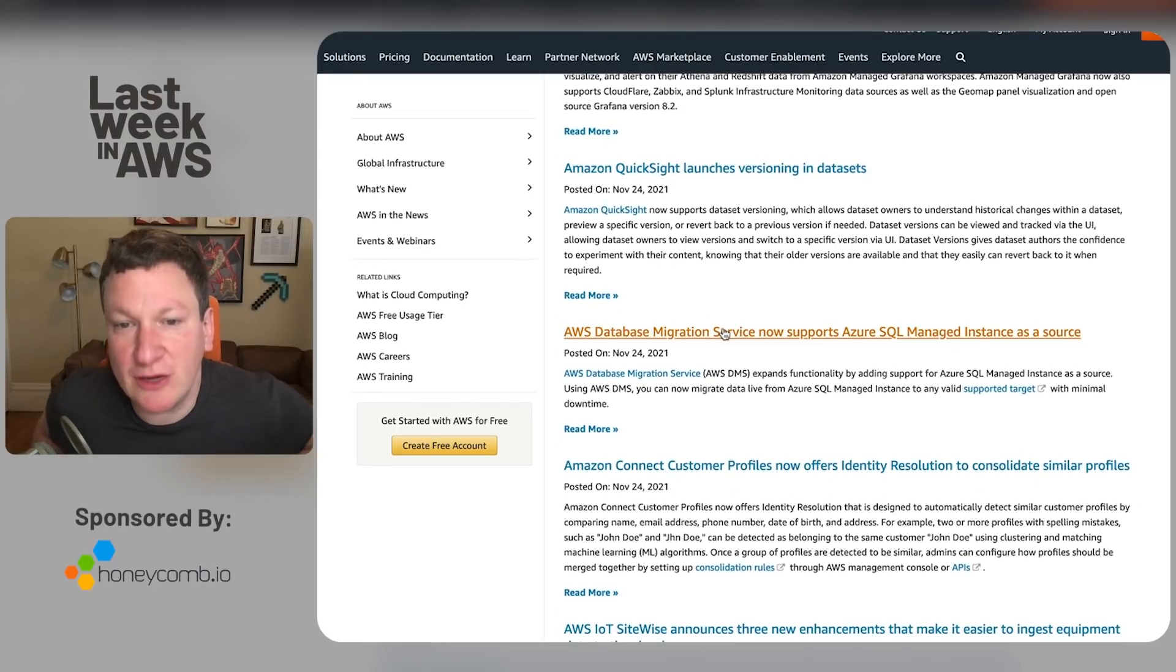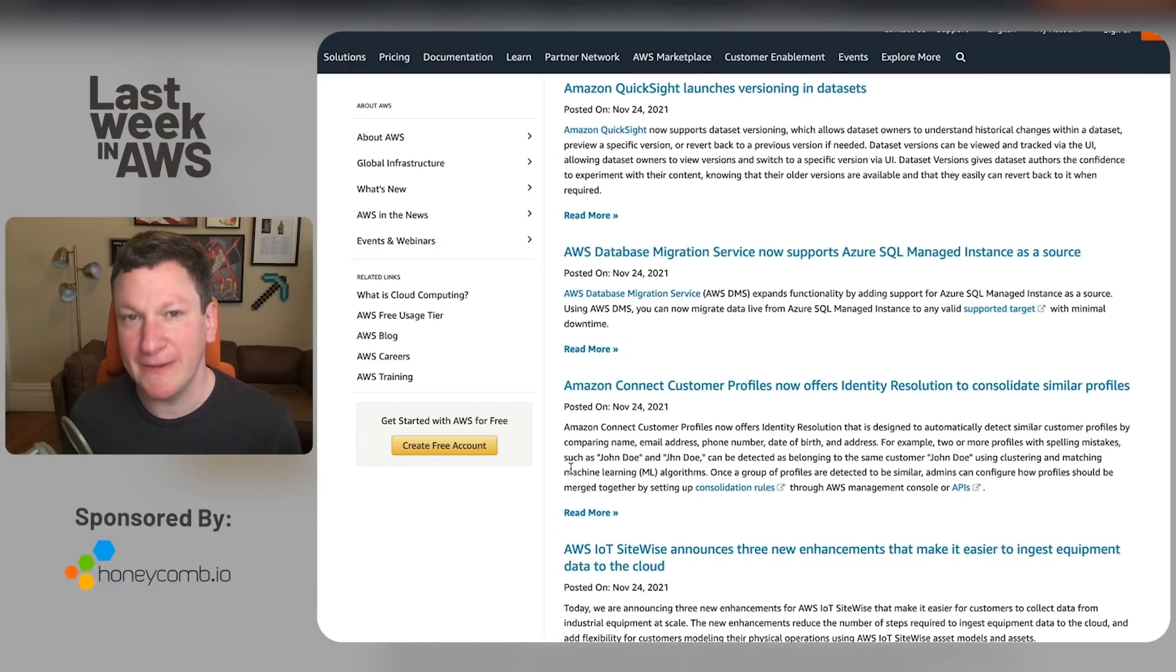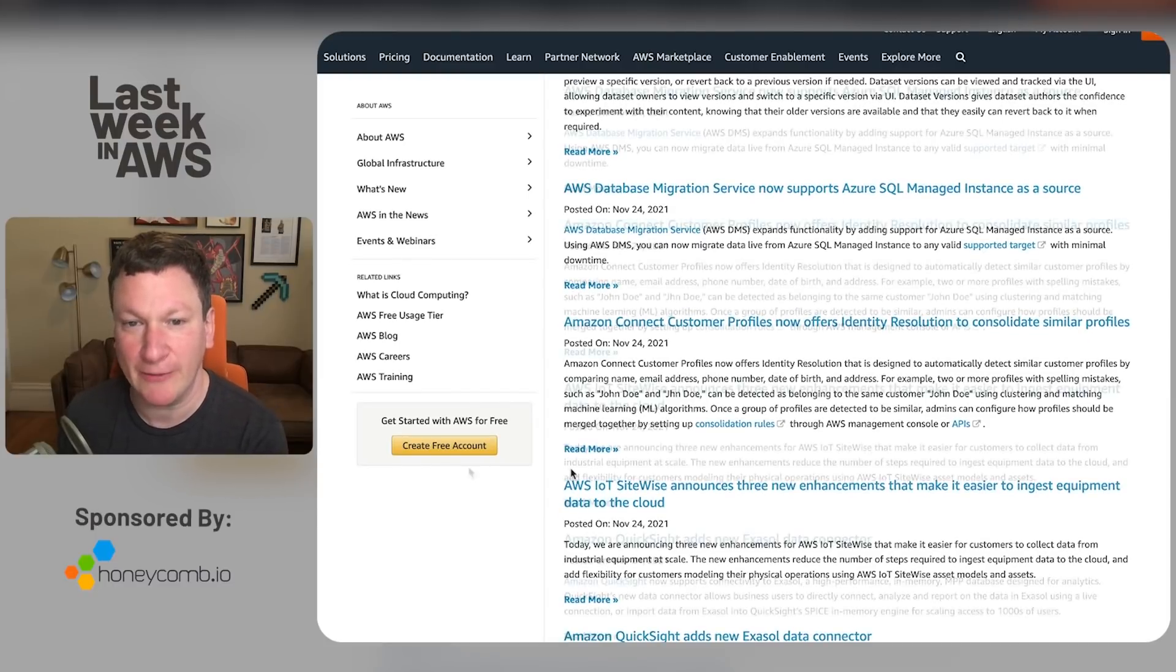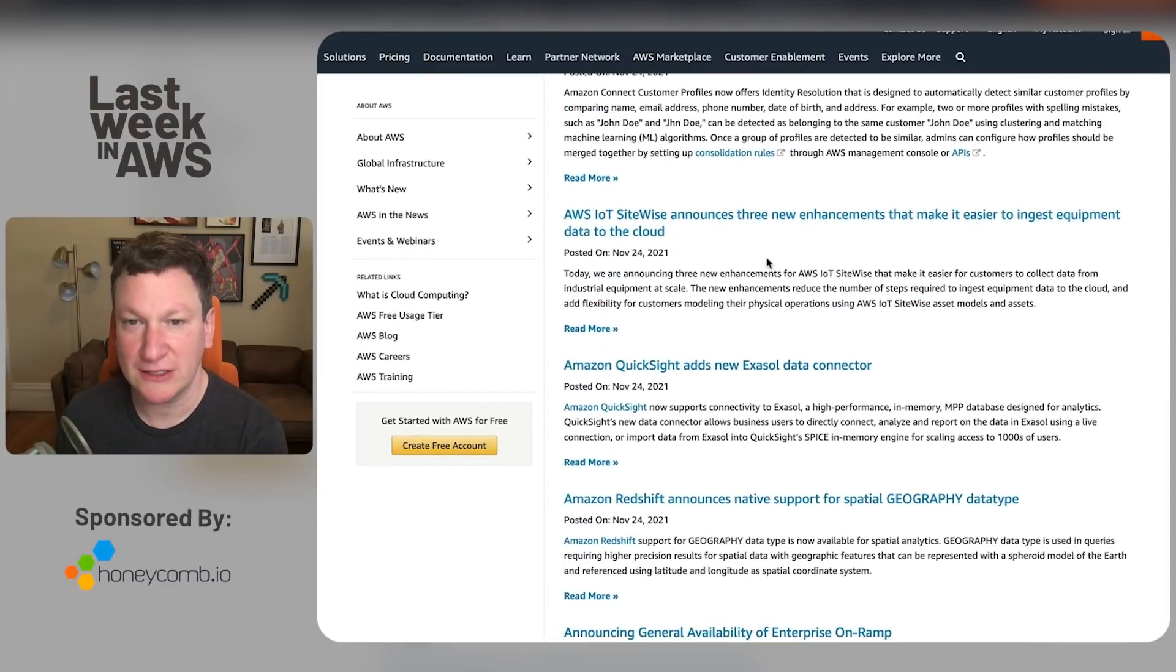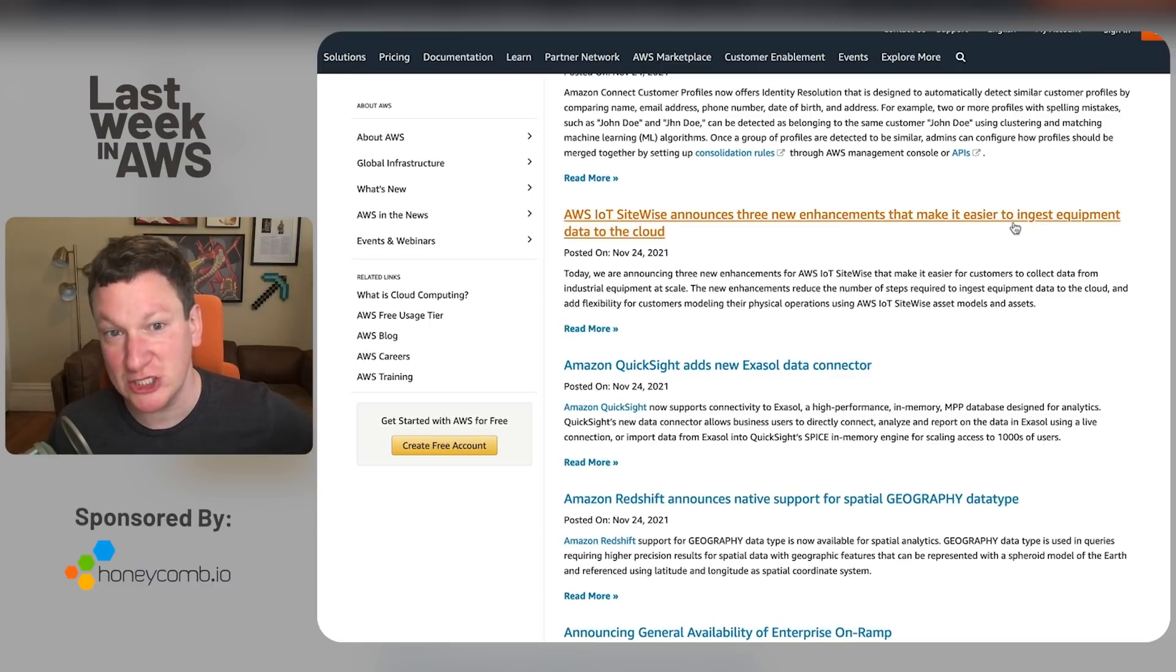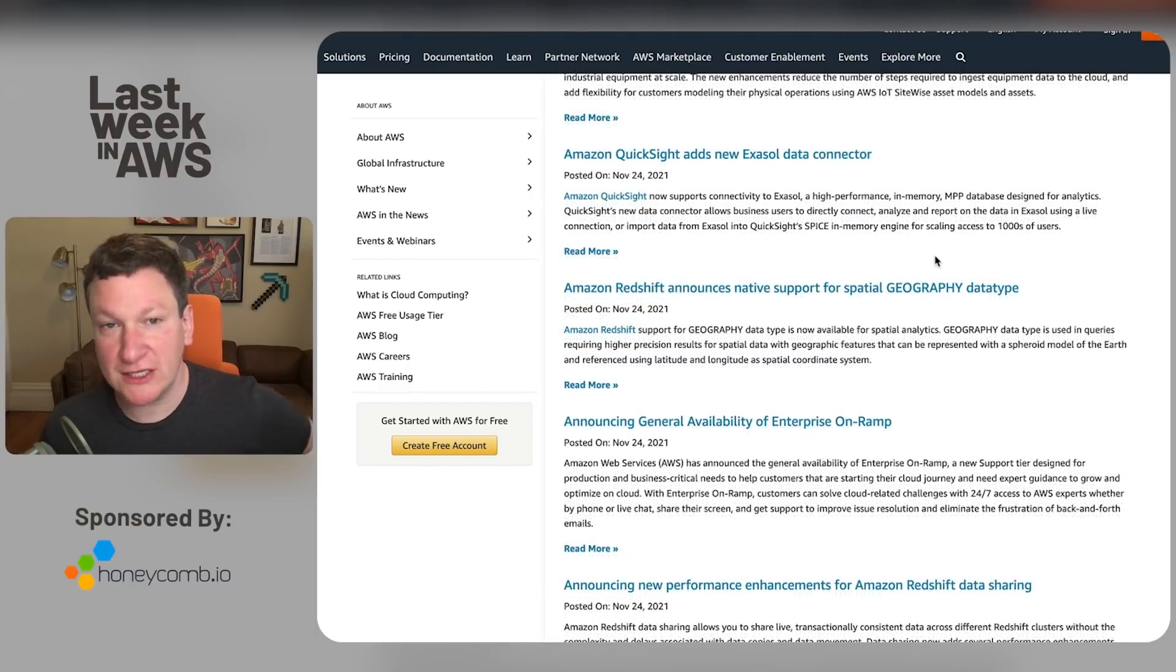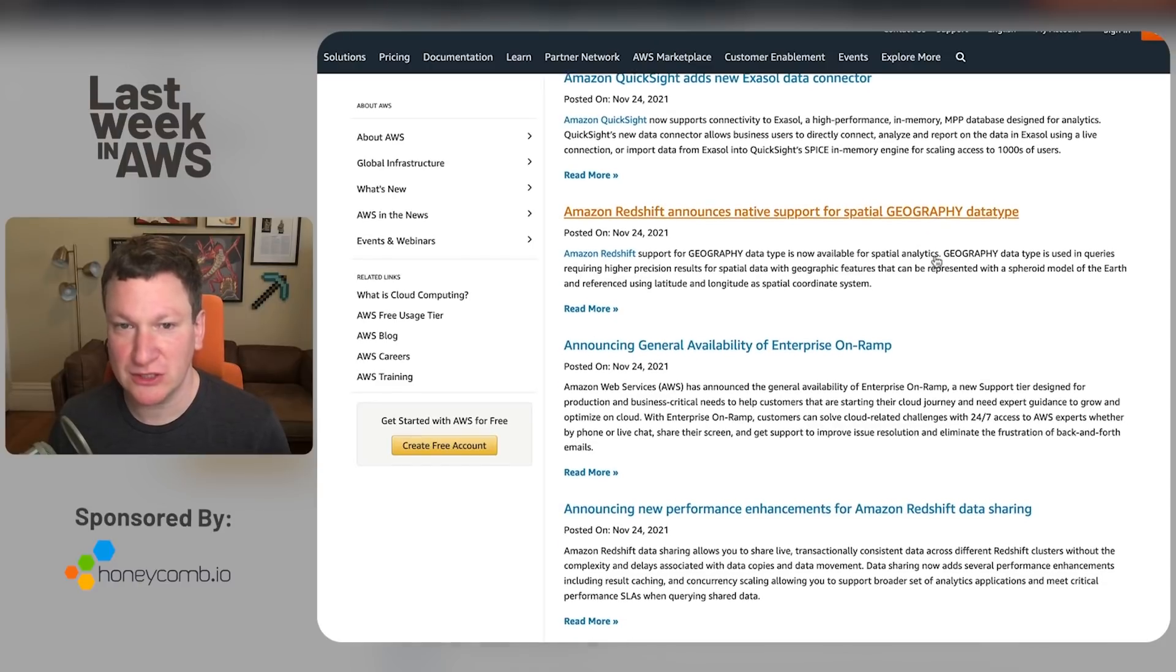The database migration service now can speak to another kind of SQL instance in a different cloud. Well, cloud. Azure security story is still a joke. So I have a hard time considering it a real cloud right now. Amazon Connect is not my market and I don't care. IoT SiteWise does interesting stuff. The cloud can now eat your equipment as I understand that. Ingest equipment data. No, it's going to just eat your equipment. It's easier. QuickSight does something else that still makes it not great. So people aren't using it.